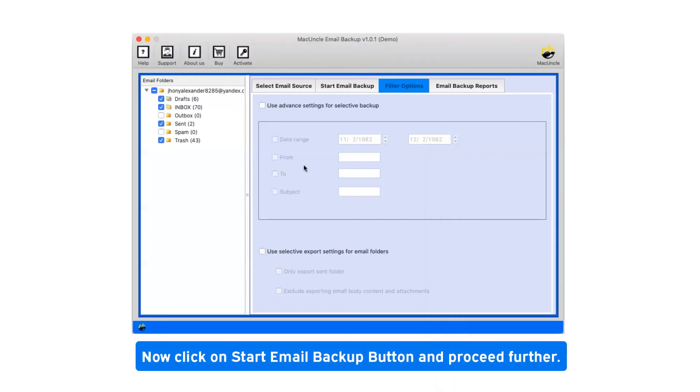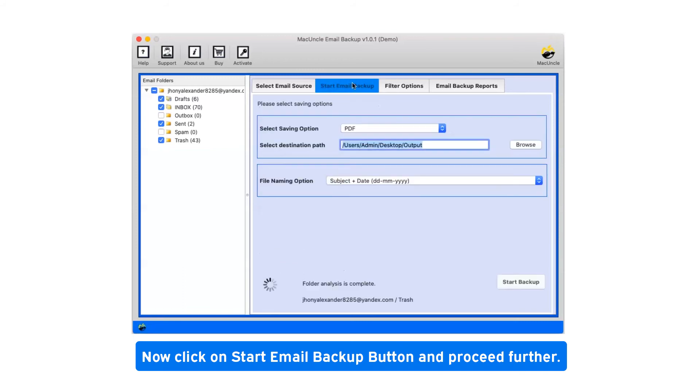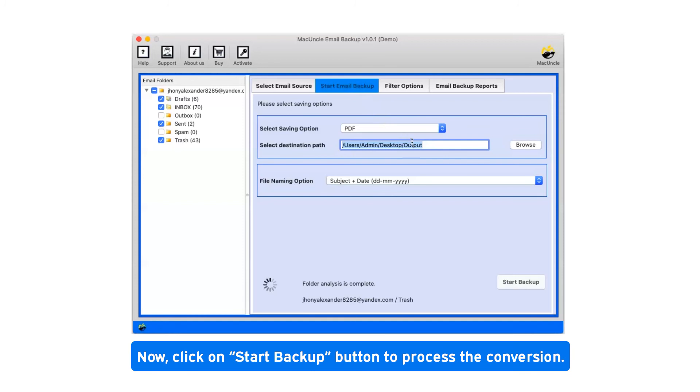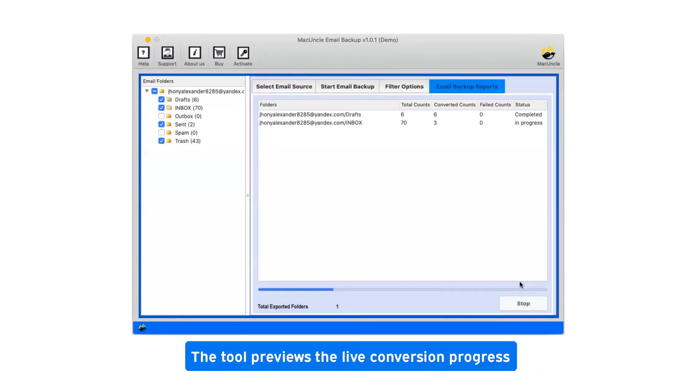Now click on start email backup button and proceed further. Now, click on start backup button to process the conversion. This tool previews the live conversion progress.